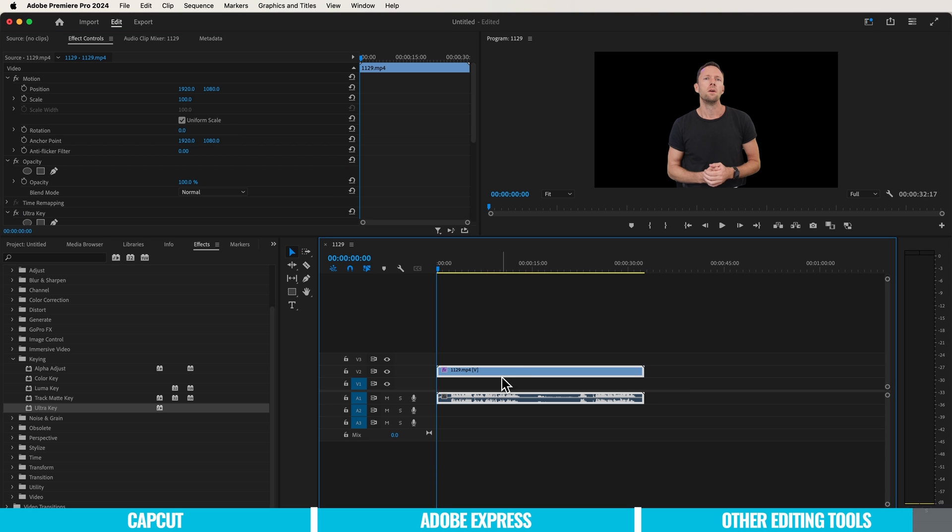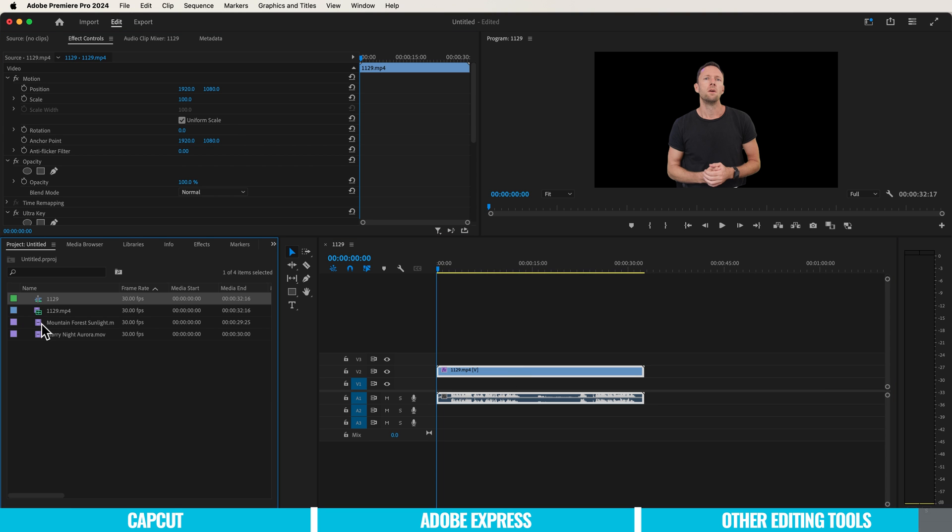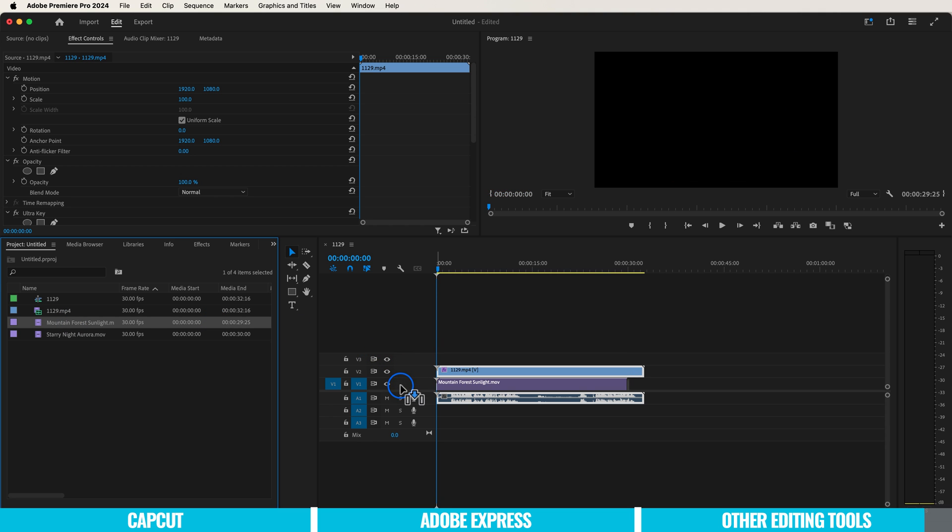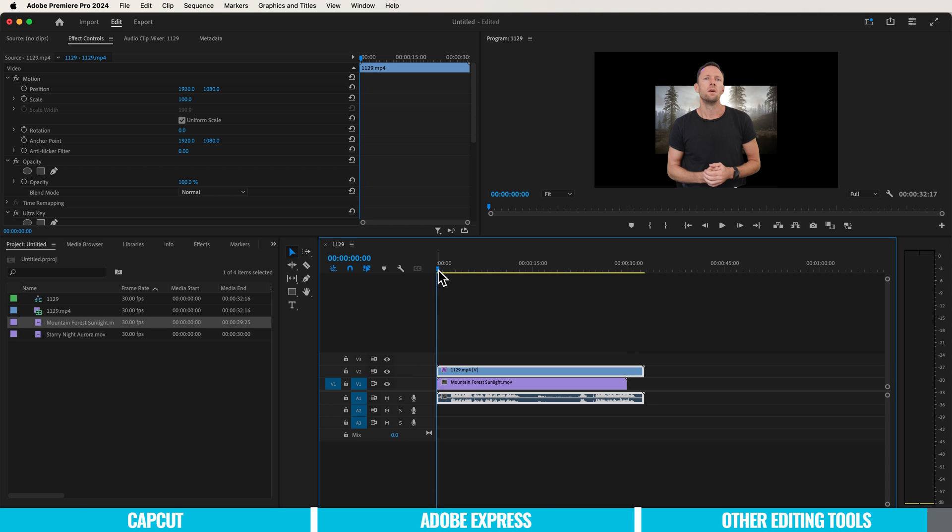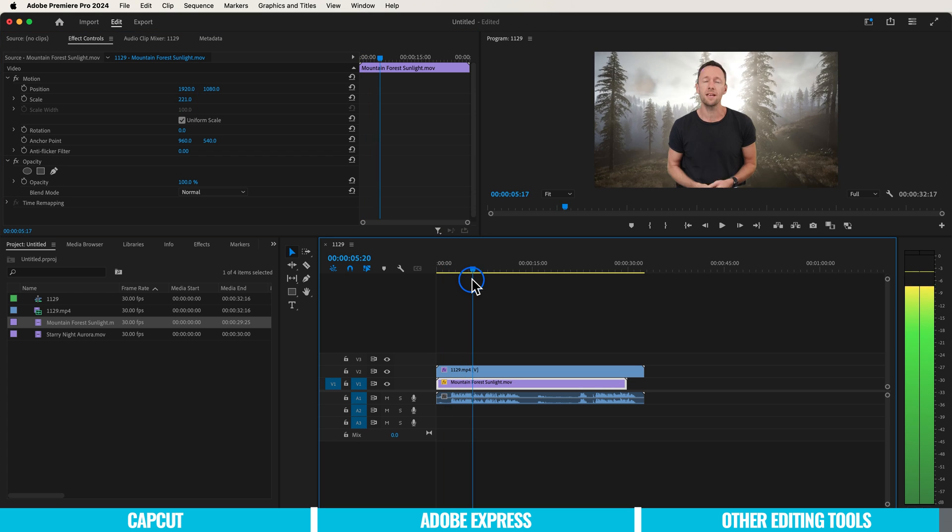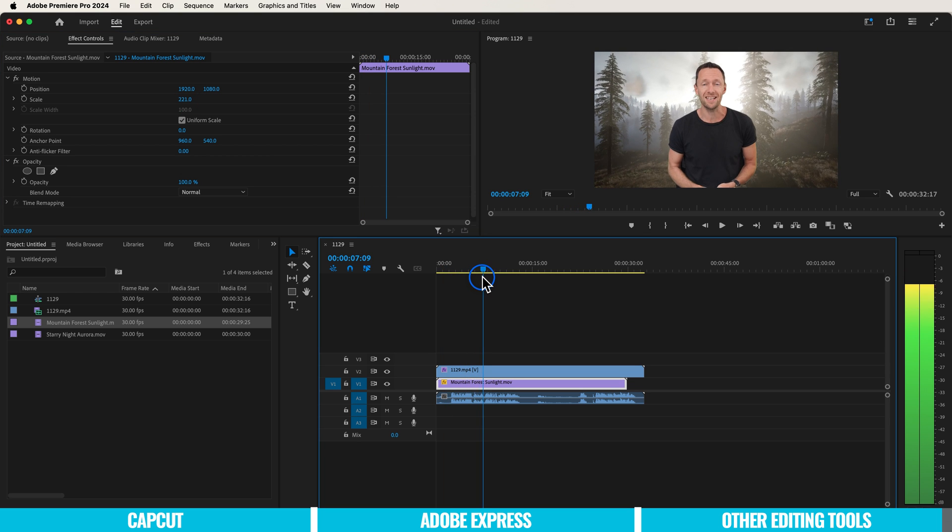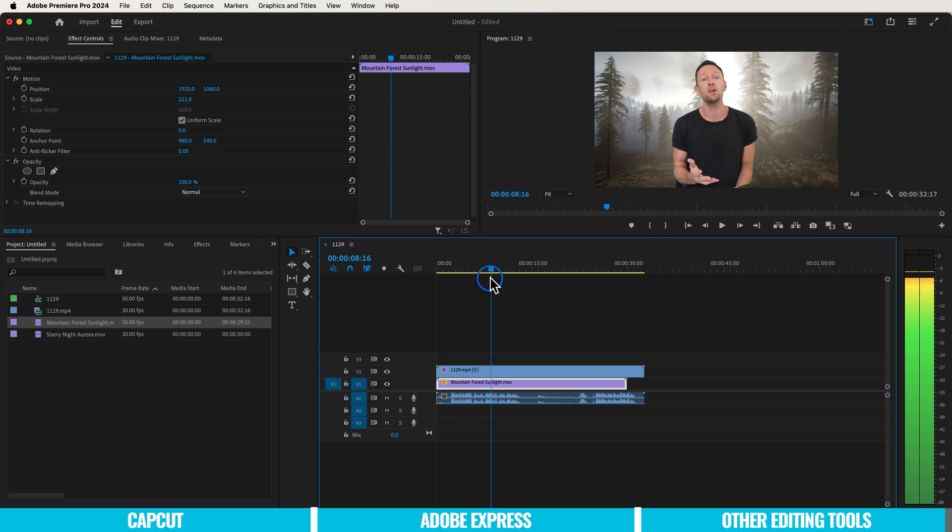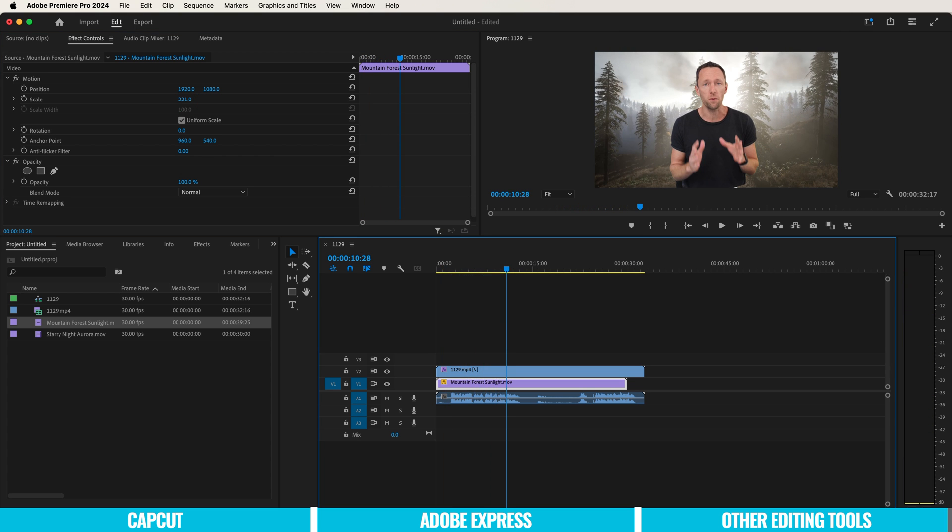That clip is now transparent, meaning we can bring in one of our backgrounds underneath it. Maybe we'll scale it up so it fills our whole screen. We've now easily removed the background from this video. That will work with both methods I showed you.